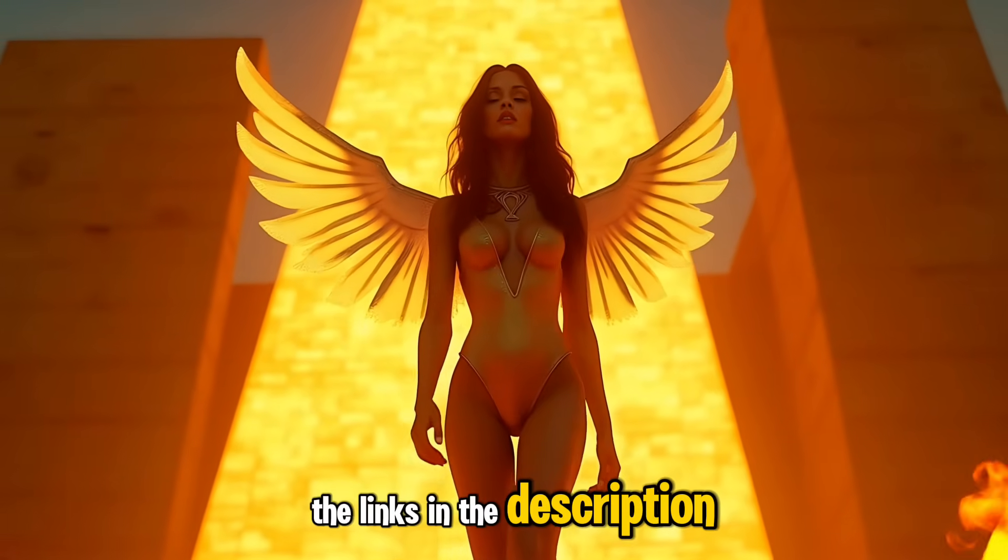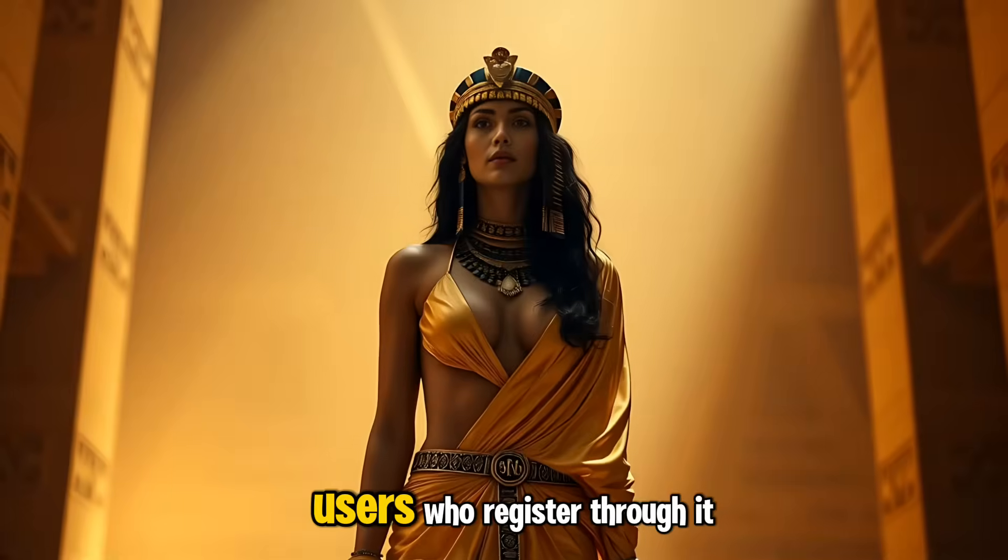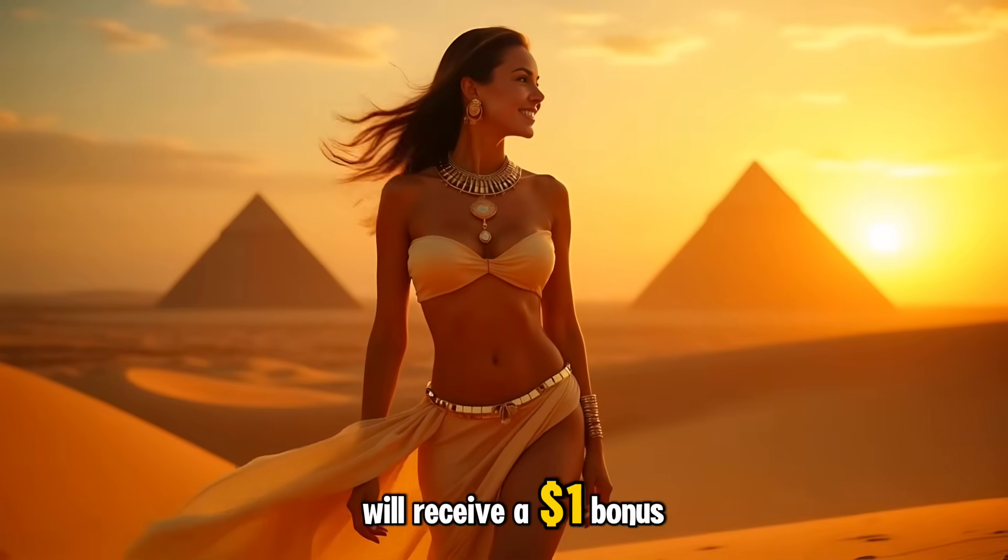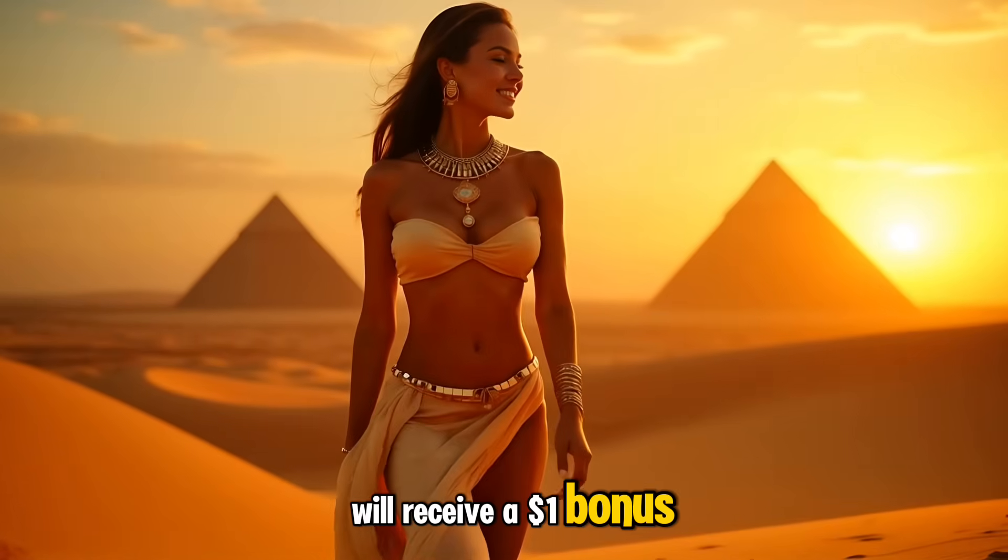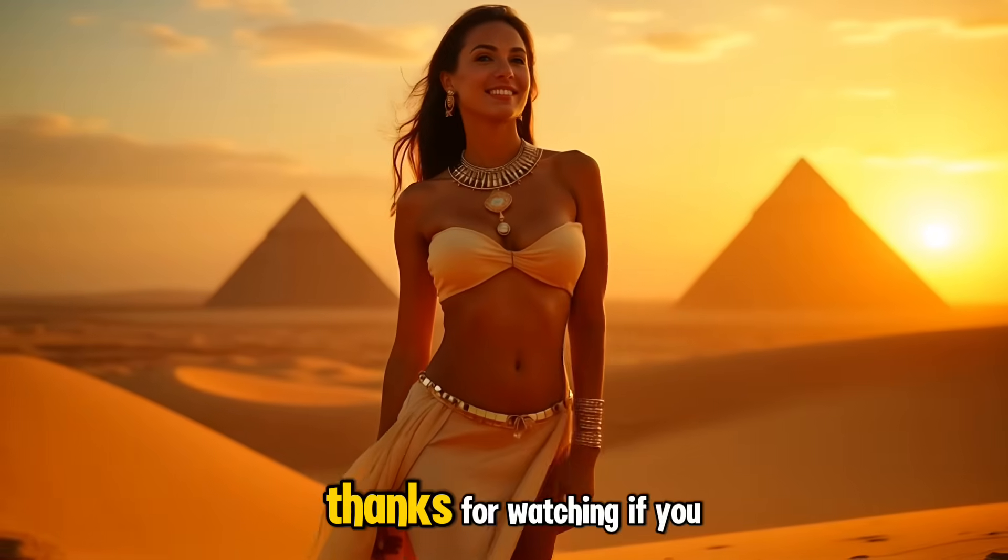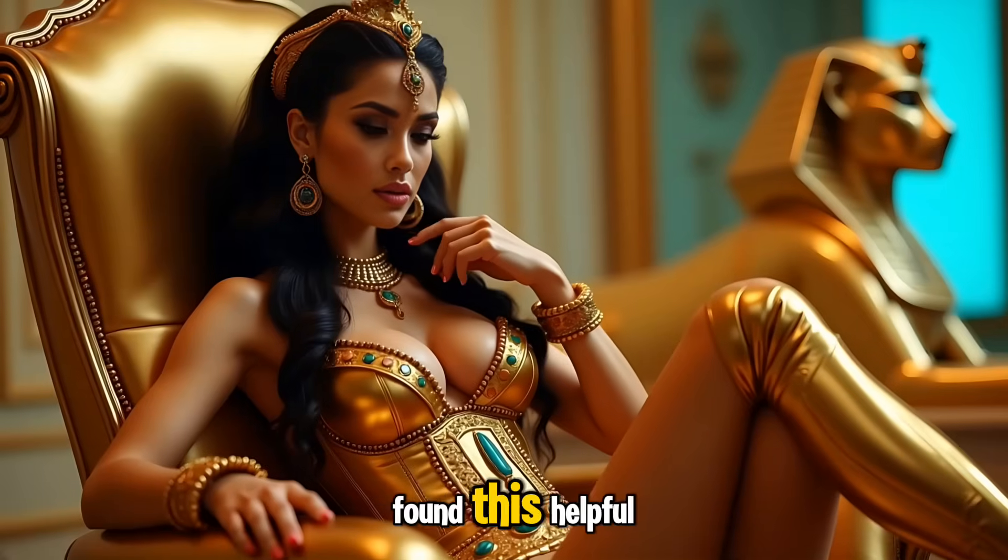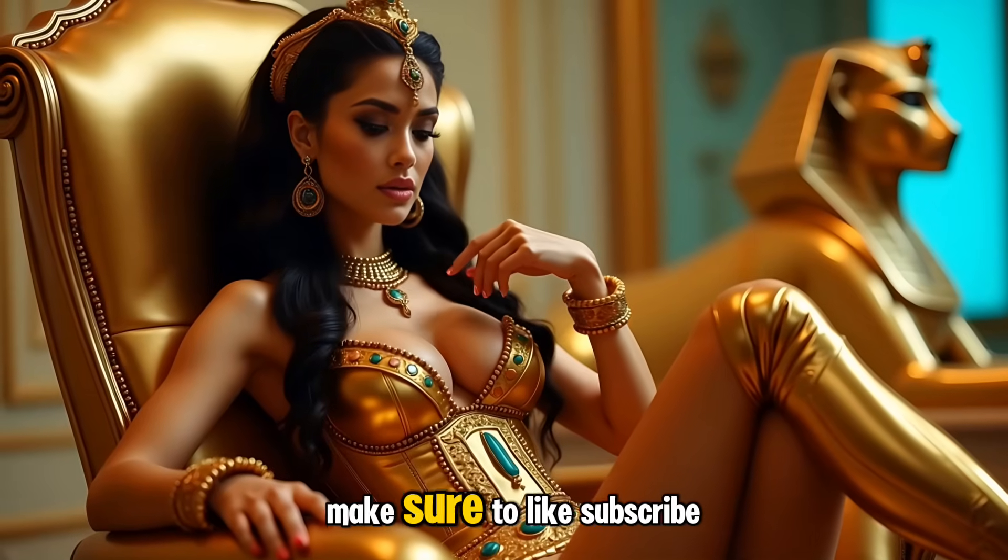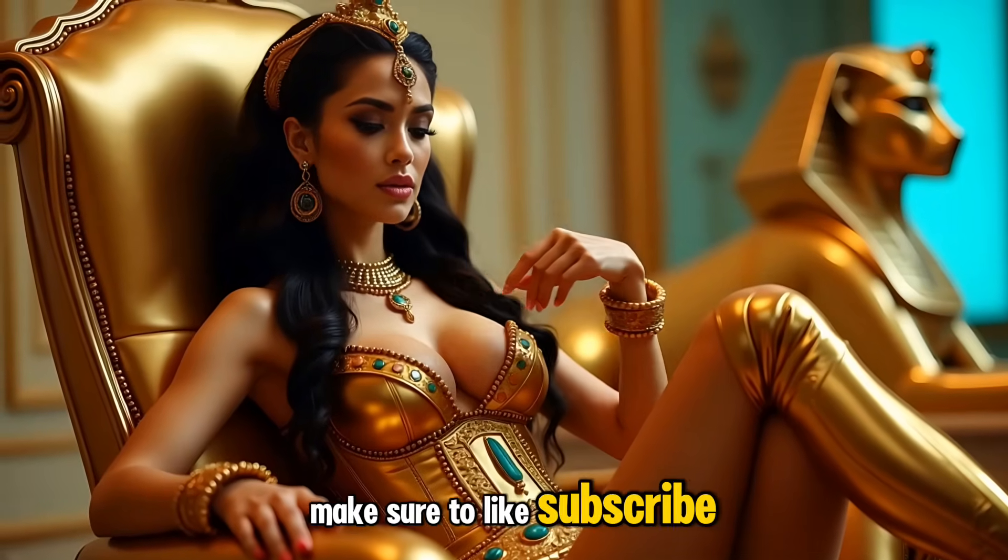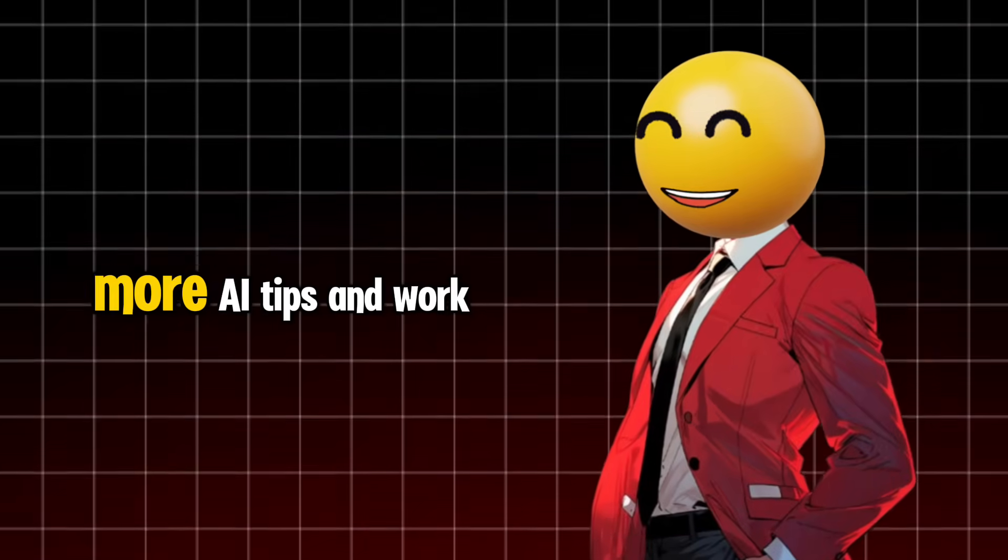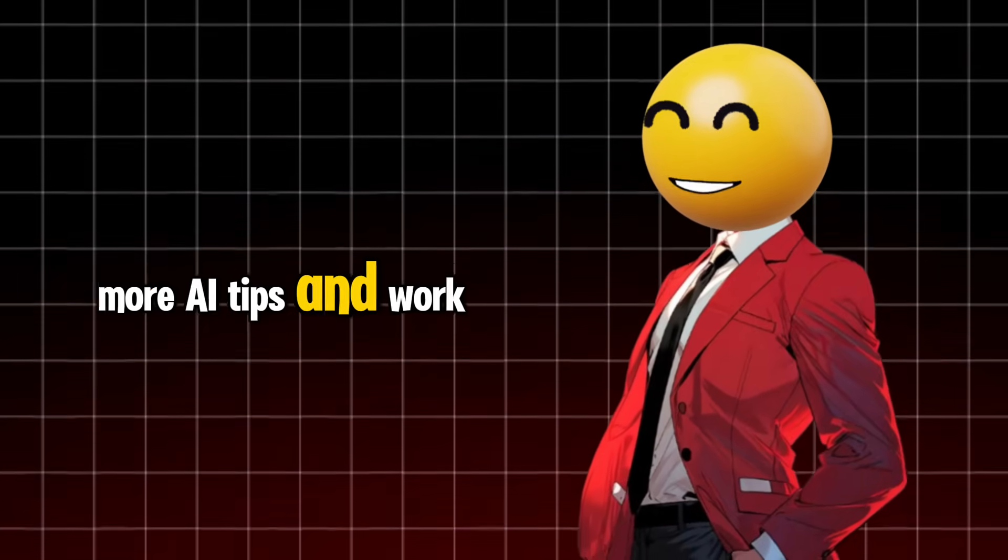The link's in the description. Users who register through it will receive a $1 bonus. Thanks for watching. If you found this helpful, make sure to like, subscribe. See you in the next video.